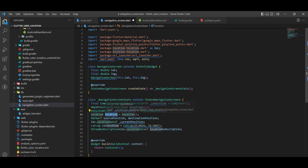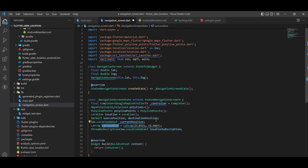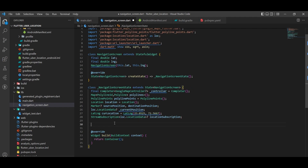We also have the location instance, and source and destination position markers used to add markers on the map. Then we have the current position which updates every time our location changes. The current location temporary holds a default value for the first time we come to this screen, to avoid null errors. The subscription is used to stop the location listener — when we come to this screen the listener turns on and listens forever, so we use this subscription to cancel it when we go back.